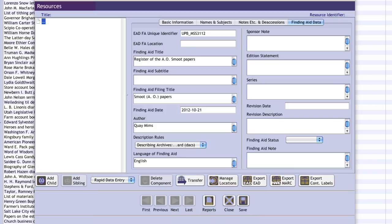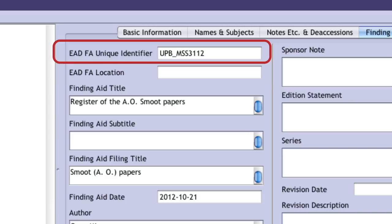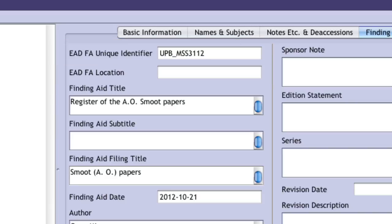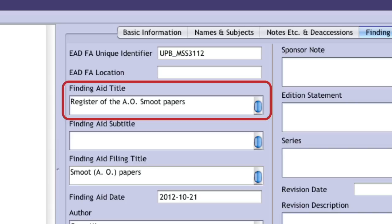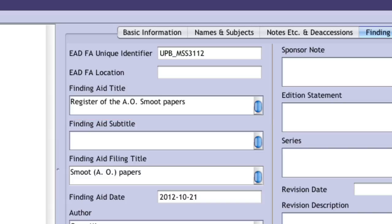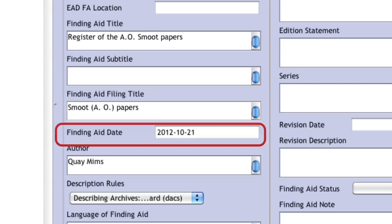Finally, looking at the Finding Aid Data tab, we begin by entering the unique identifier for the finding aid. This should be the repository code UPB, followed by an underscore and the call number of the collection. For example, if in the Basic Information tab you had entered a resource identifier of MSS-3-1-1-2, in the Finding Aid Data tab the identifier would be UPB_MSS-3-1-1-2. In the Finding Aid Title, you should enter the phrase 'register of the' and the title of the collection given on the Basic Information tab. The resource record title should then be reformatted into browse order for the filing title field. The Finding Aid Date field records the date that the initial draft of the resource record was completed, and should be entered in year, month, day format.